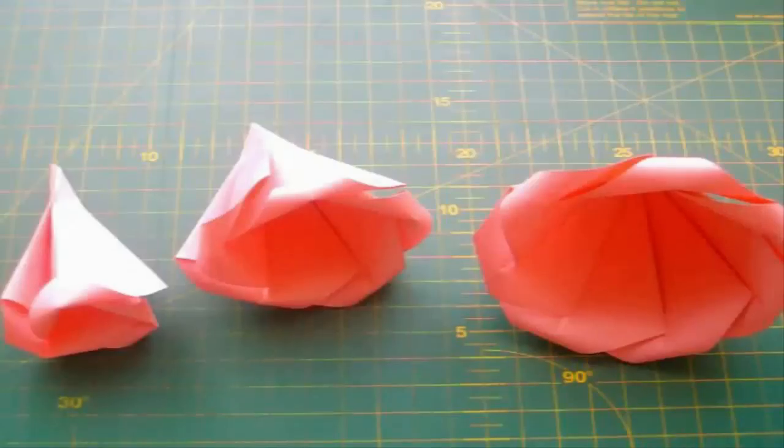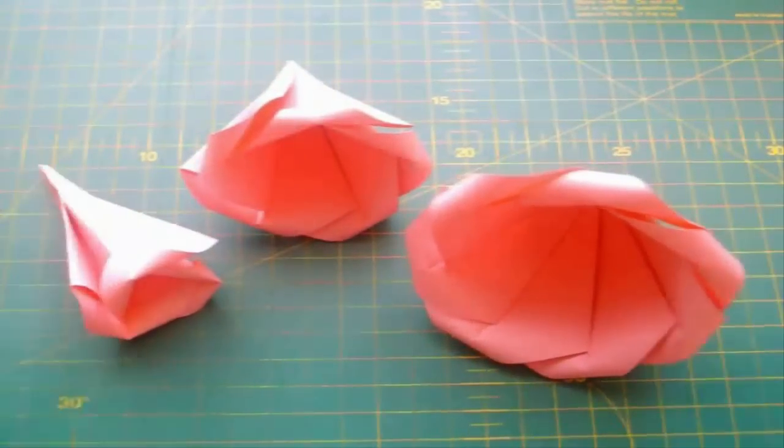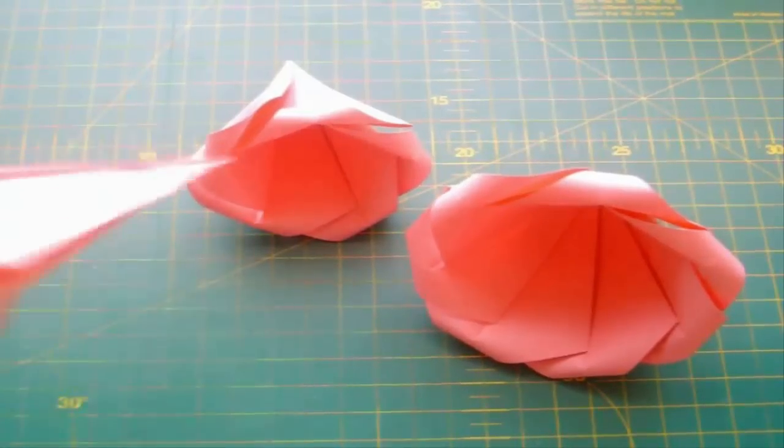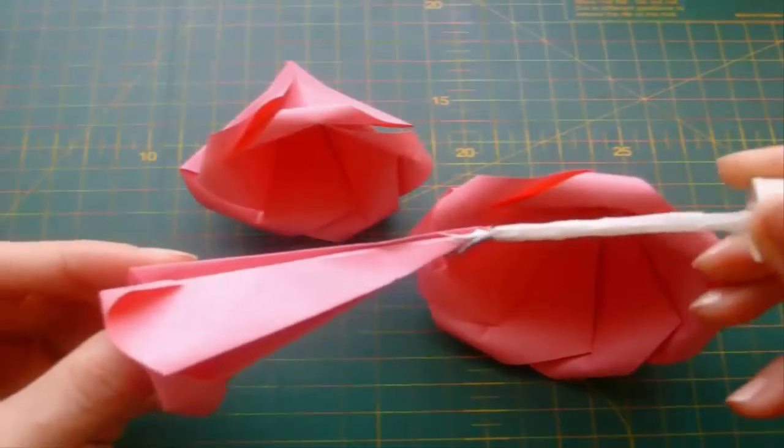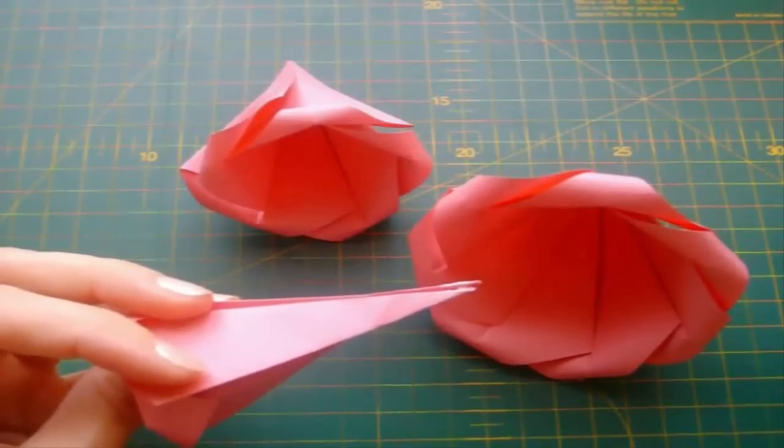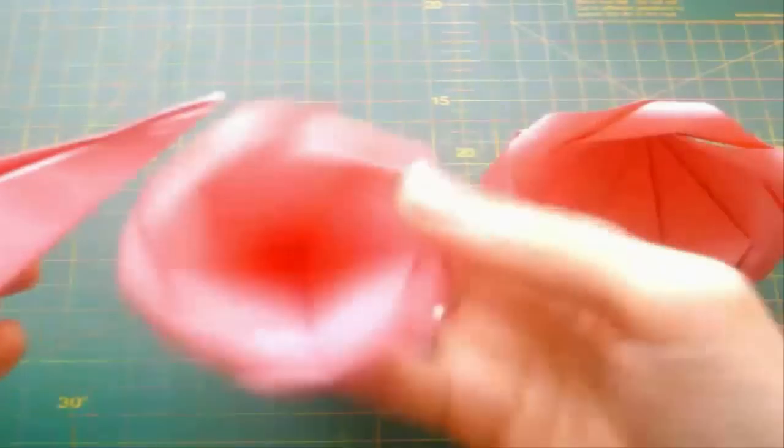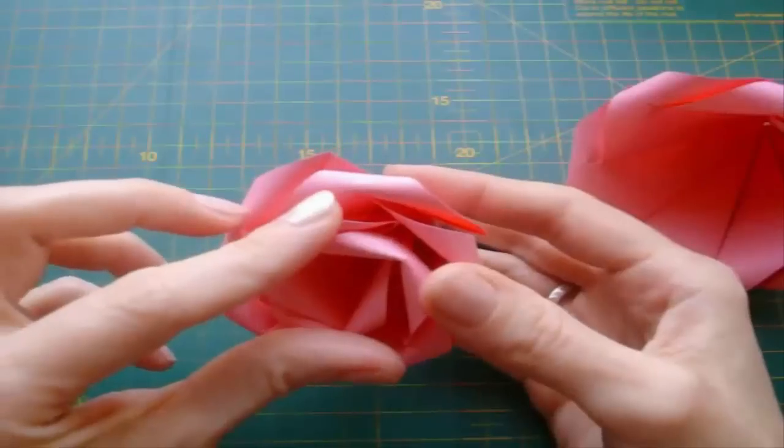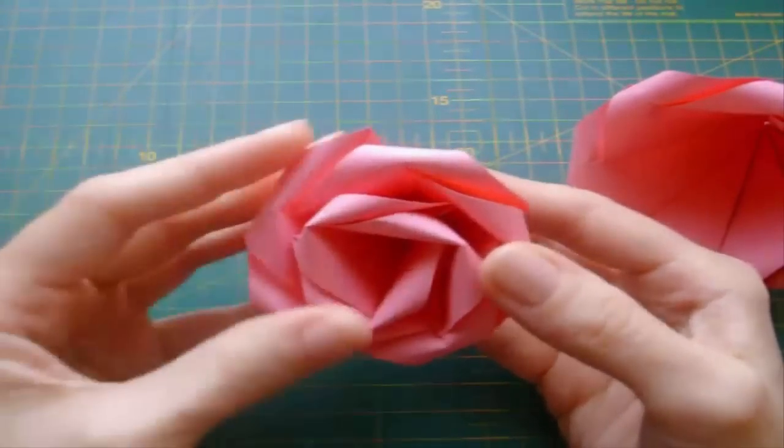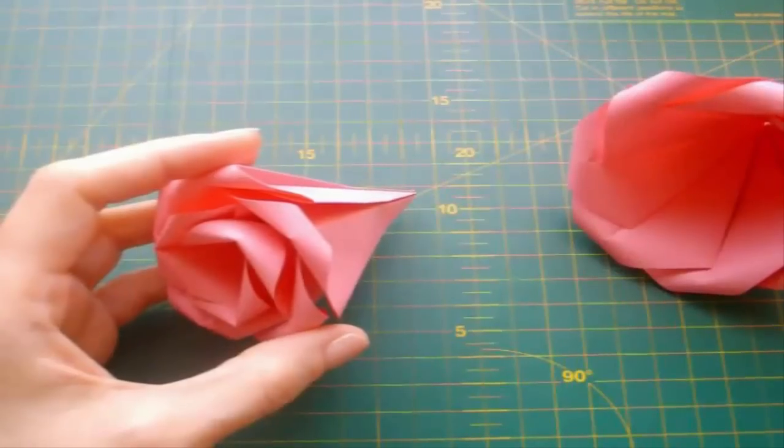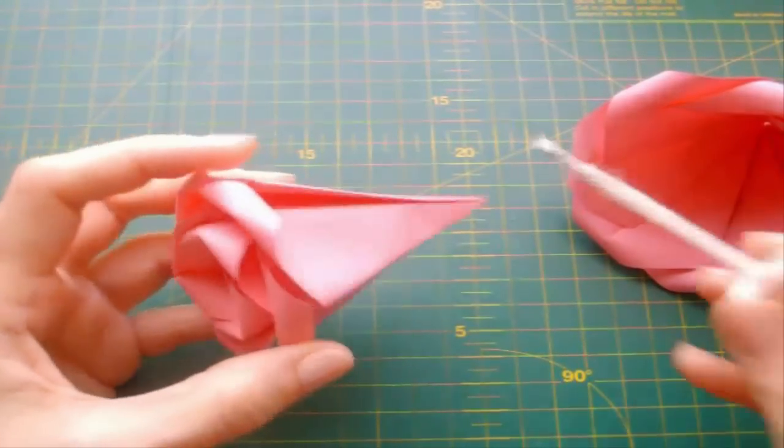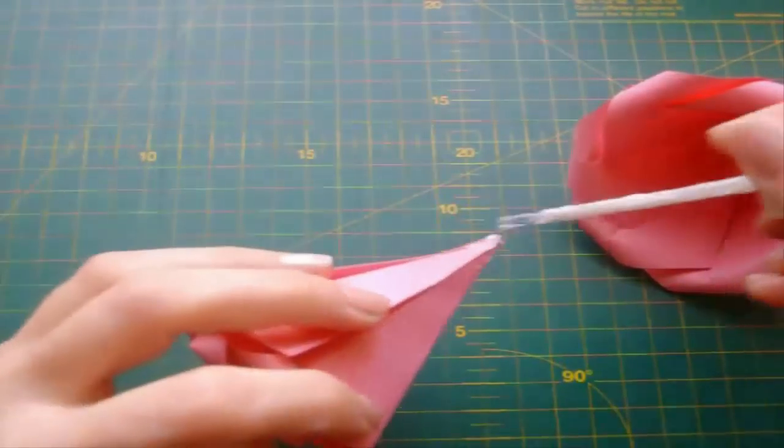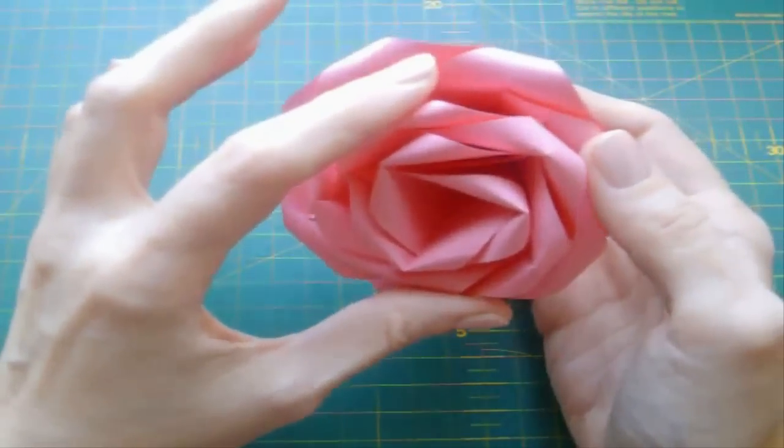So we have done all three layers of this paper rose and now I will show you how to put everything together. Take the rosebud, apply the glue on the tip and insert it into the second layer like this. Now put the glue on this tip and insert it into the third layer.